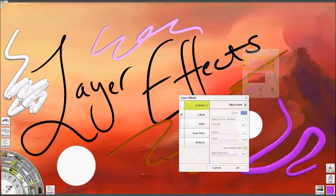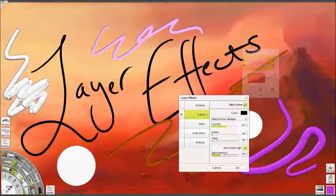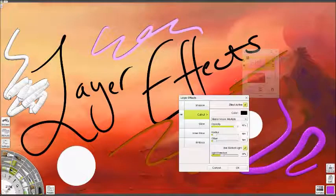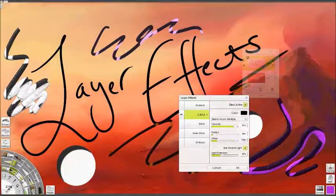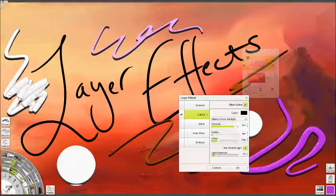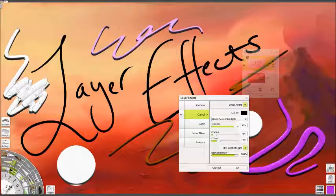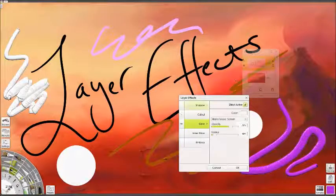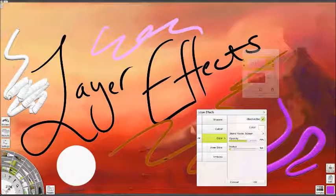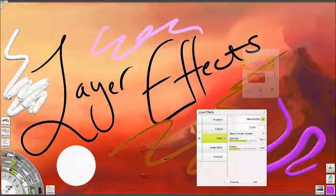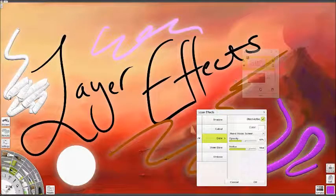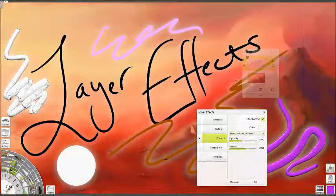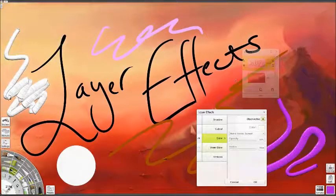Cutout has the same options, except that it's inside, and when you offset it, it just moves inside the paint, which can be quite neat. You can change the direction and get cool effects. Glow is just a glow that's evenly spaced around the outside edge. Again, you can spread it out, change the opacity, change the colour, and change the lighting effects to get anything you like.